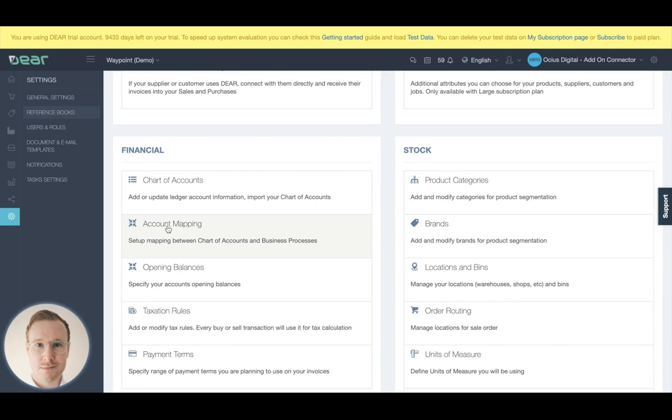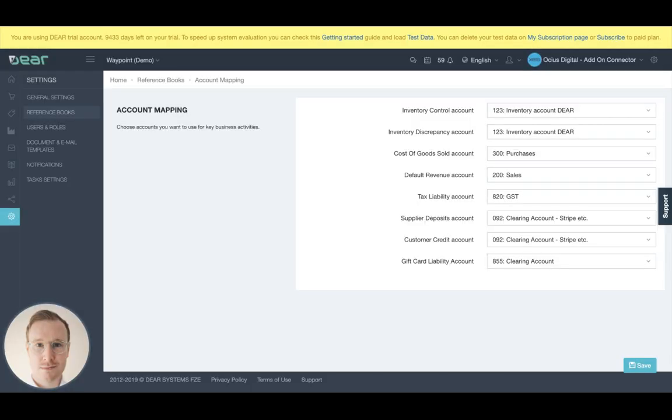What the account mapping does is it uses that library of chart of accounts and you're able to default where certain financial information is moved in accordance to that chart of accounts.